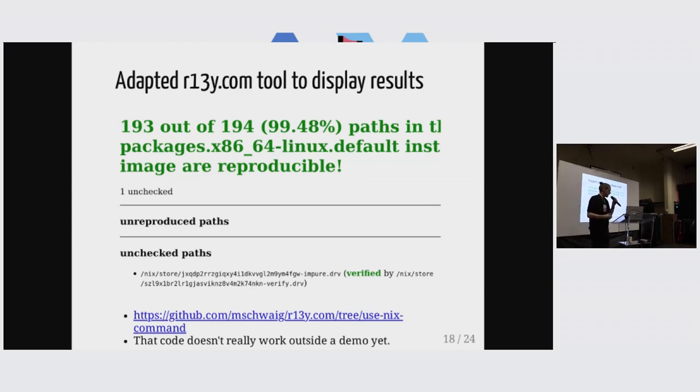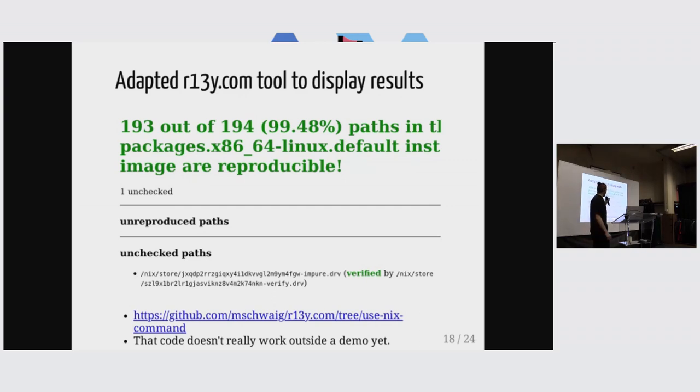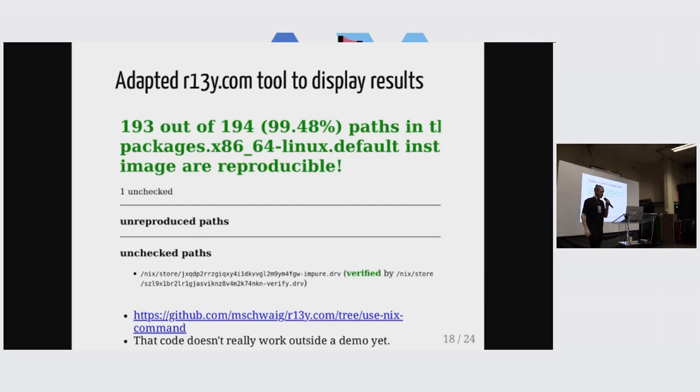But there's some other derivation that exists that is reproducible, and it verifies what the other one was doing. So it's kind of a better state because we can track and manage that part of our build process that is not reproducible.